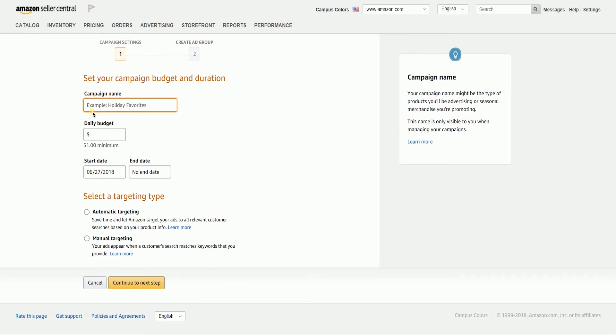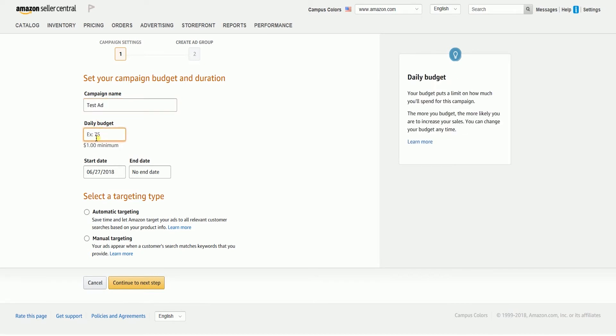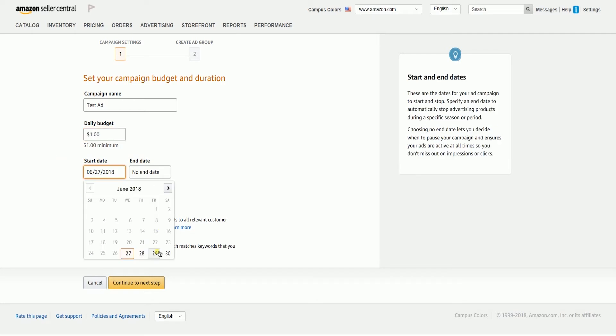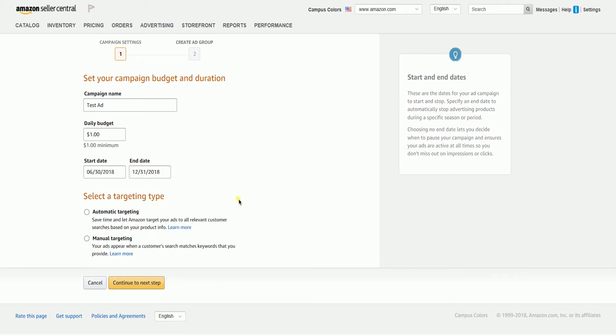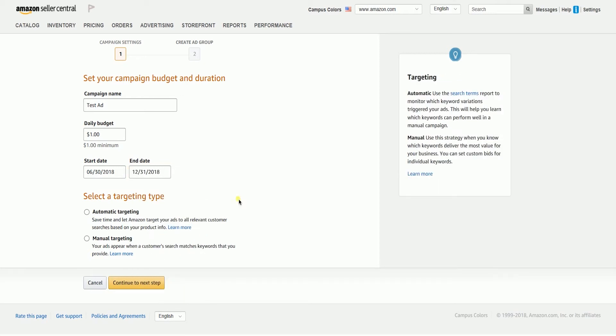The first part is the Campaign Settings. This is where you will set your campaign budget and the duration. Name your campaign, then set the daily budget that you want to allocate. Set the start and the end dates of your campaign, then select the targeting type.